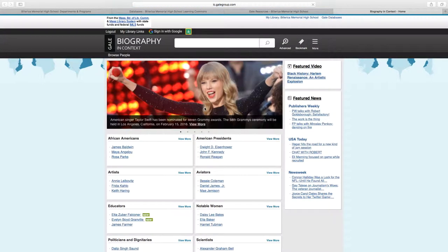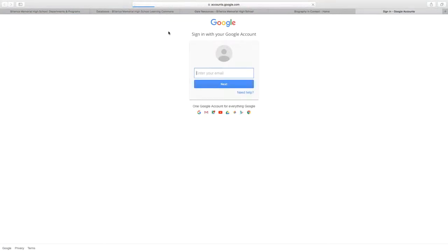You can now log in with your Billerica K-12 address. You click on Sign in with Google.